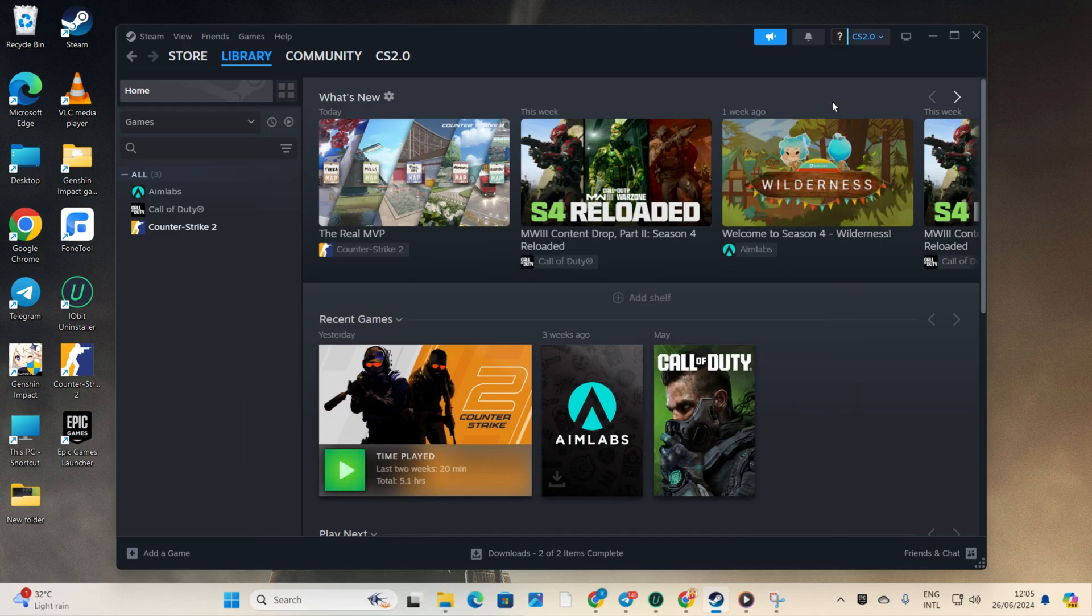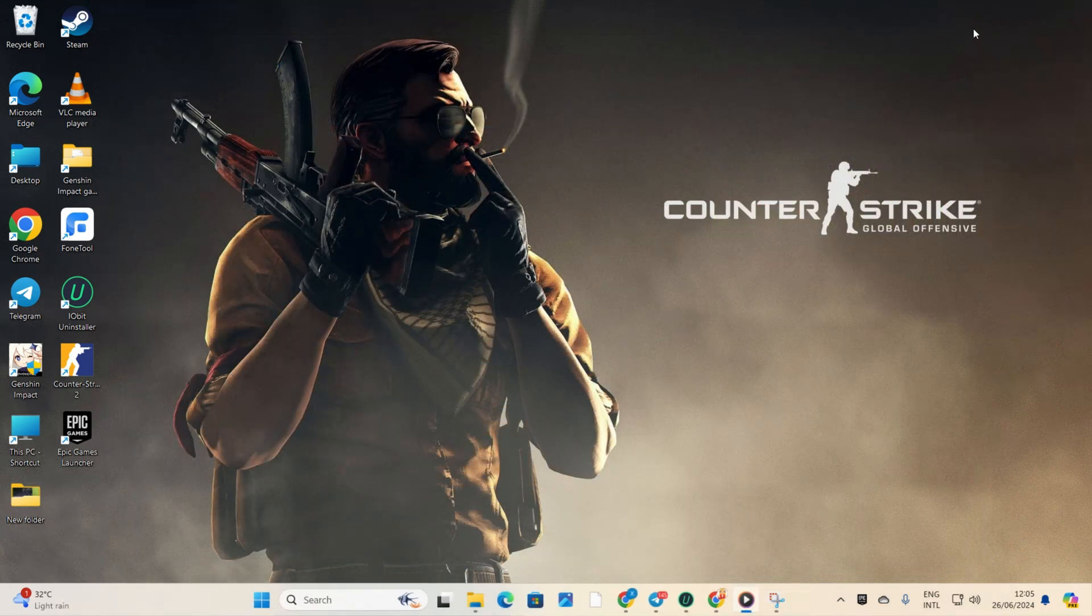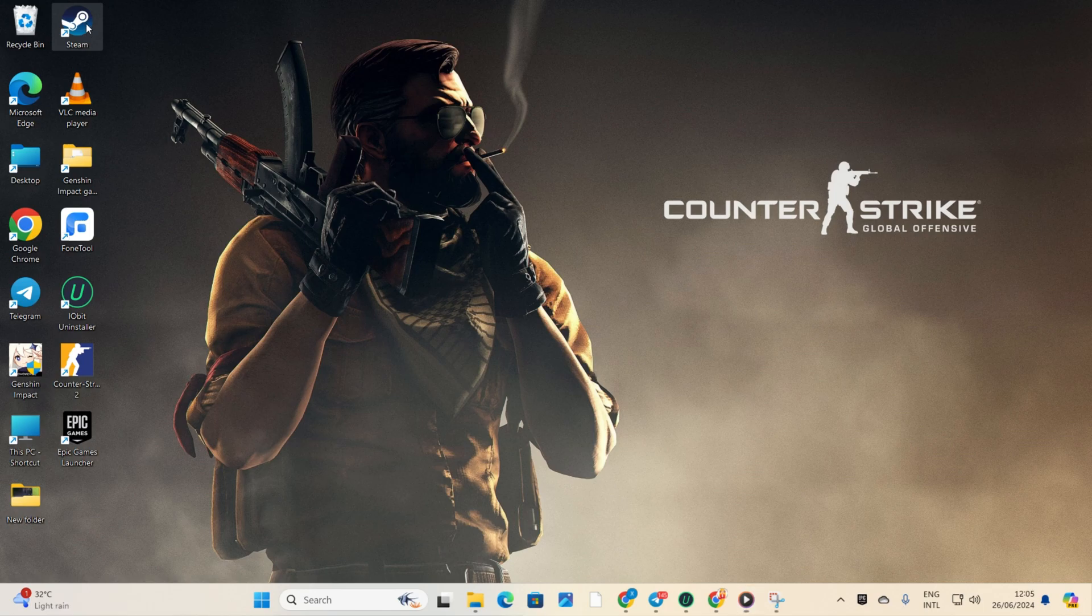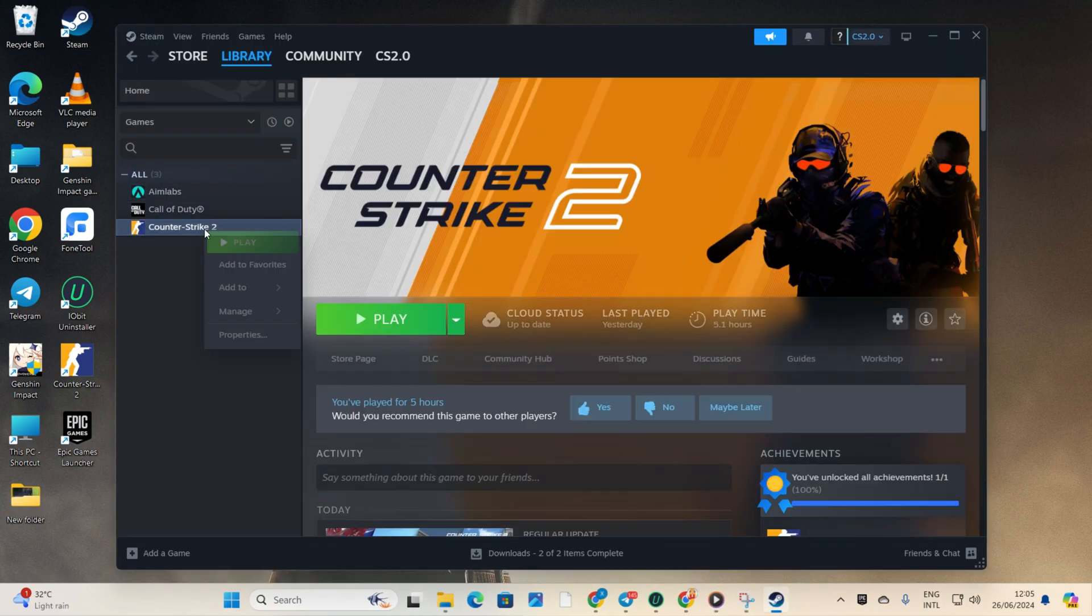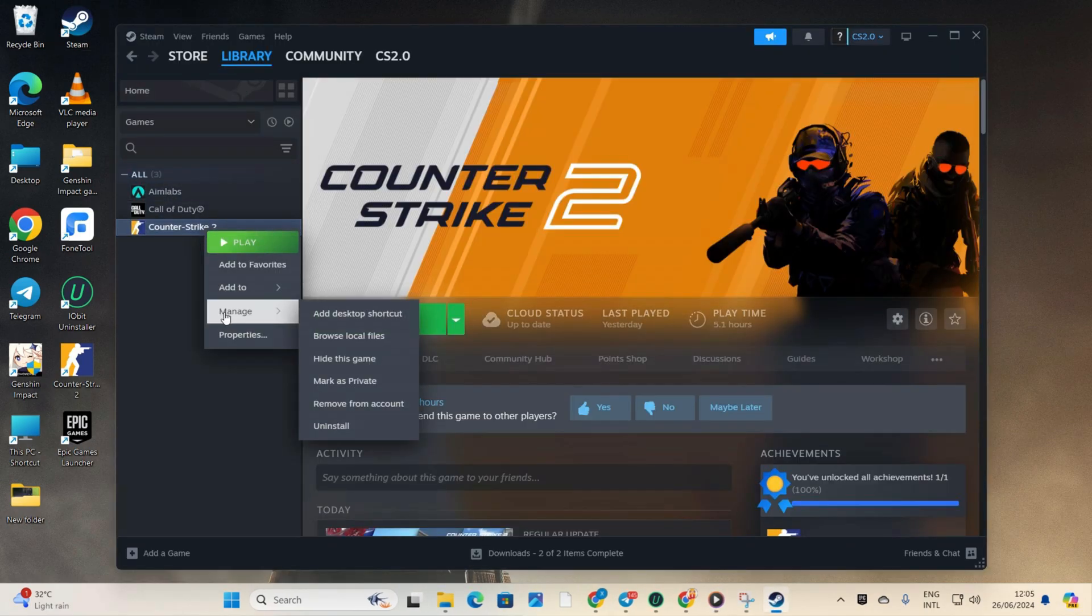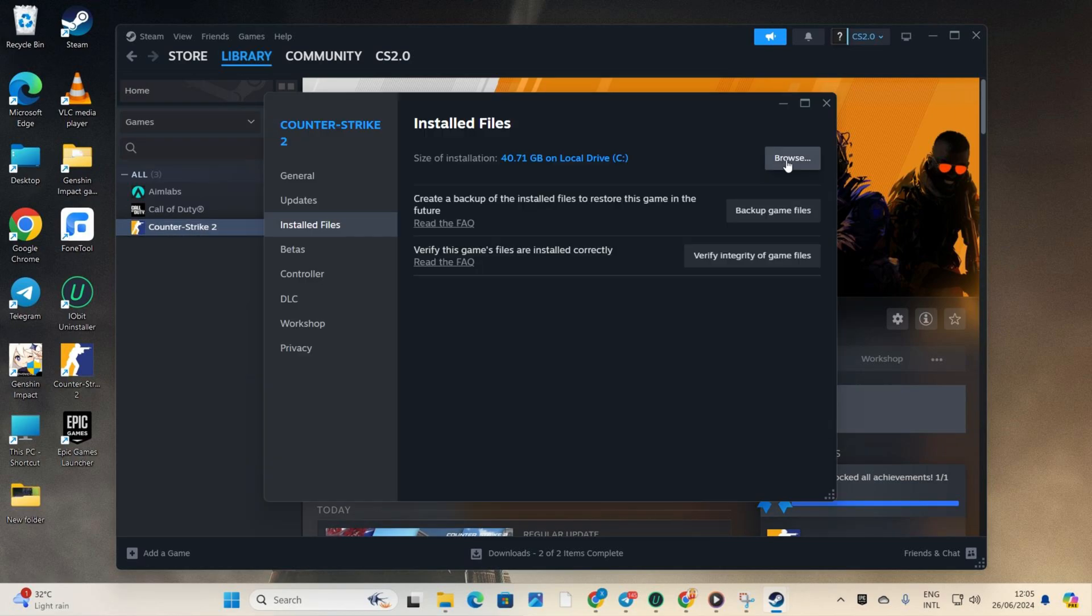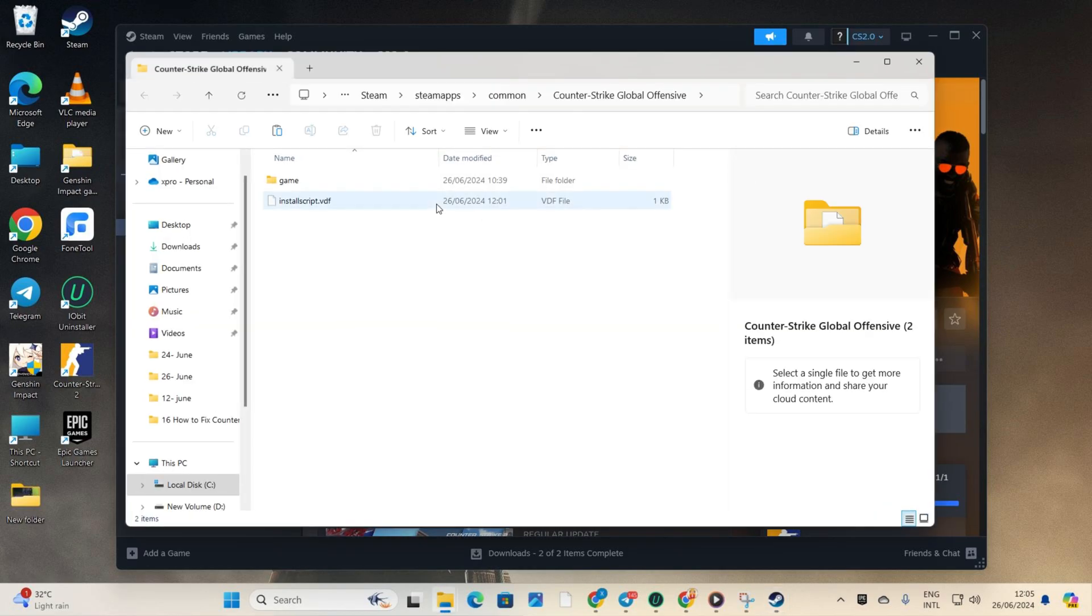Solution 3: Turn on compatibility mode for Counter Strike 2. Open up Steam, then go to your library. Next, right click on Counter Strike 2. Now hover over Manage and then select Browse Local Files.